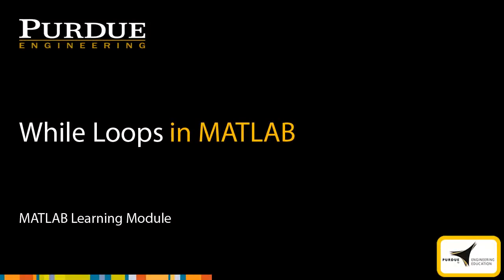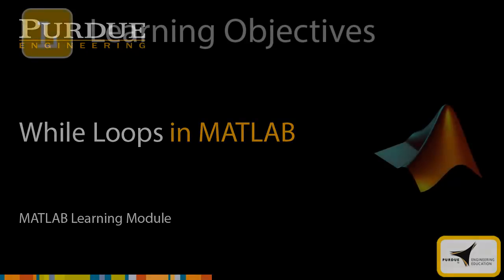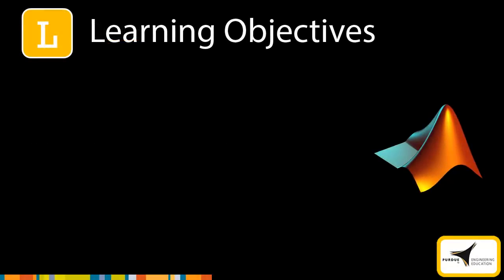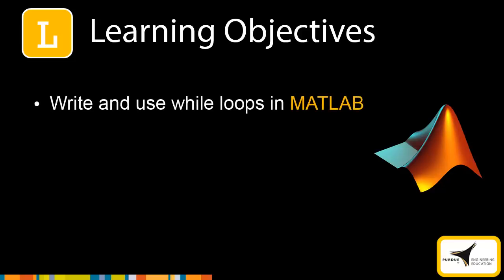In this module, you'll learn how to create while loops in MATLAB. After you complete this module, you'll be able to write and use while loops in MATLAB.